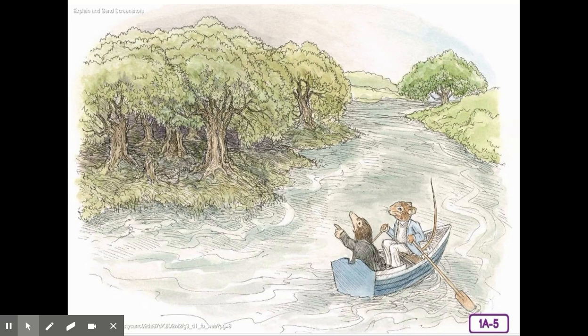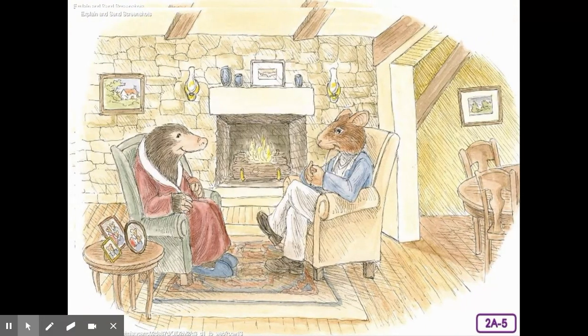Let's summarize the plot so far using these images. In chapter one, the first days read-aloud — what do you see and what do you remember from the story? Mole and Rat are on the river talking about the wild wood. Water Rat and Mole met and became friends. On the second day, Mole is staying with the Rat, and this is at Rat's home before the hearth — the hearth is the picture of the fire.